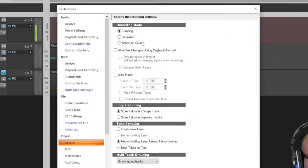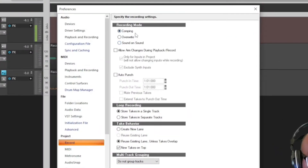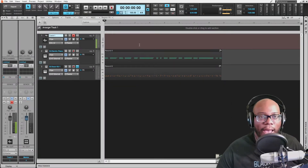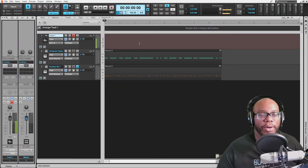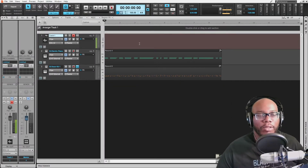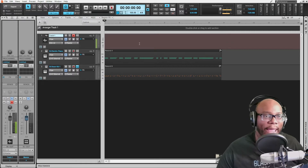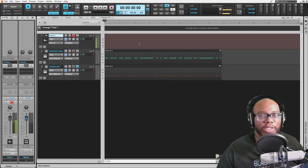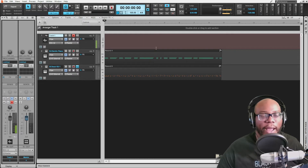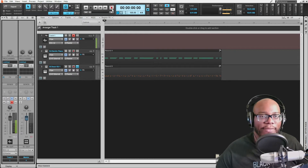Normally I always use sound on sound, but in this case we're going to use comping. This is going to allow us to record multiple takes of the same vocal line and then we can go through, edit which part we like, and merge them together to form a new track.